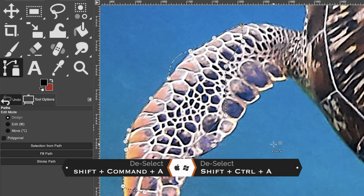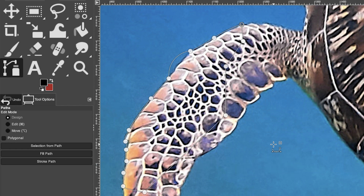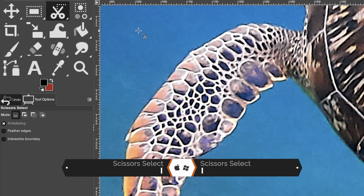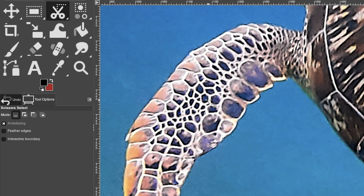Deselect with Command or Control + Shift + A. Now we're going to use a tool I believe is ten times easier than the path tool: the scissors select tool, which is similar to the magnetic lasso tool in Photoshop. Grab it from this grouping by right-clicking to find scissors select, with keyboard shortcut I. Instead of manually pulling out handles, GIMP automatically applies the path between two points.